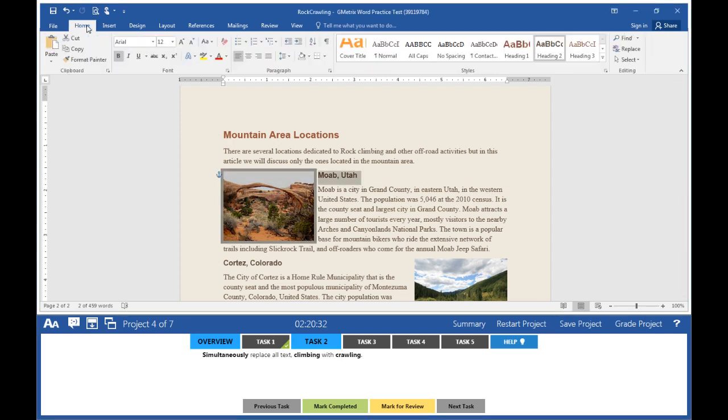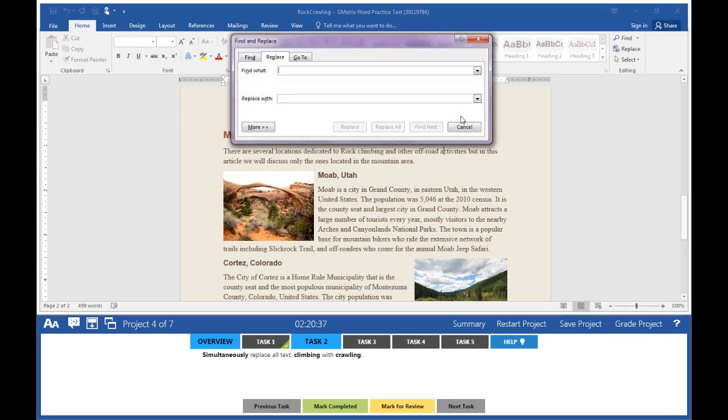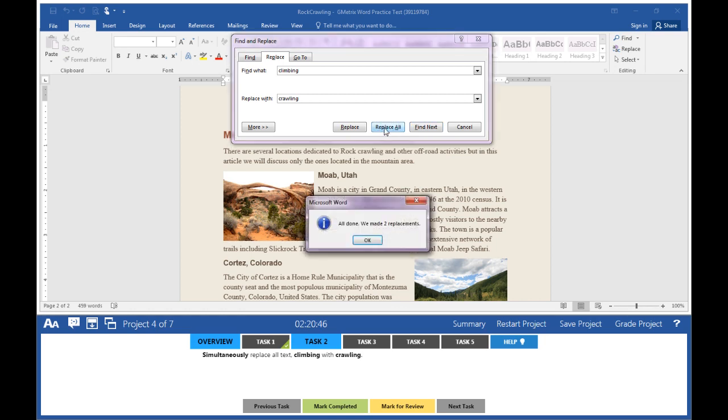Go to the Home tab. Go to Replace. Find what? Climbing. Replace with what? Crawling. Click on Replace All.